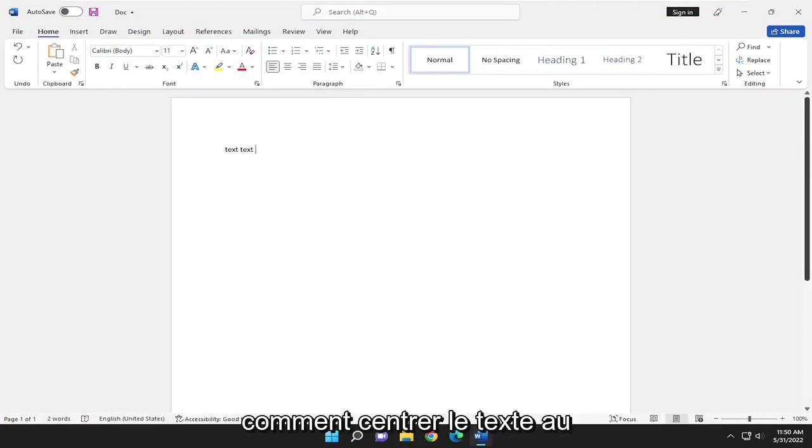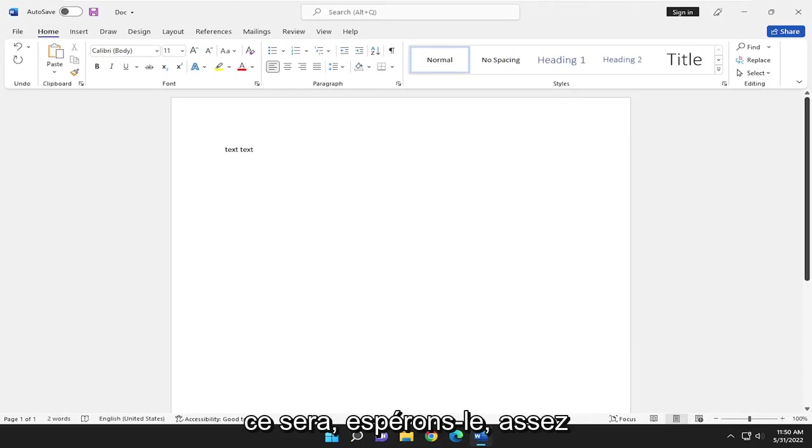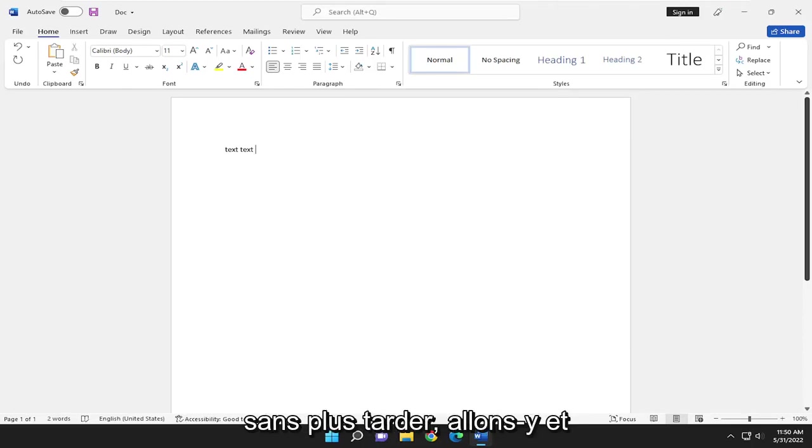In today's tutorial, I'm going to show you how to center text in the middle of the page in Microsoft Word. This will hopefully be a pretty straightforward process. Without further ado,